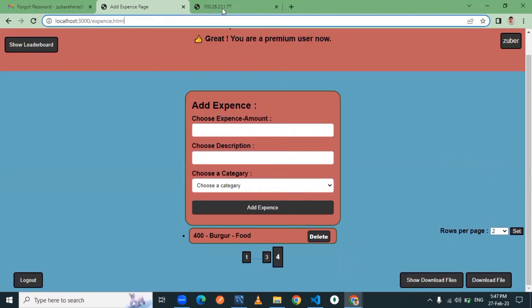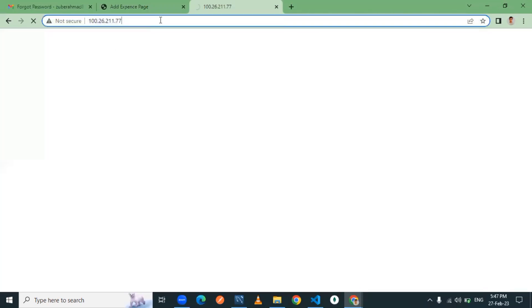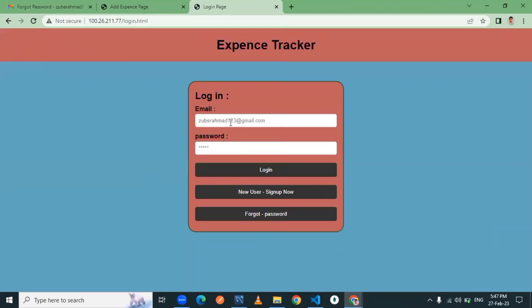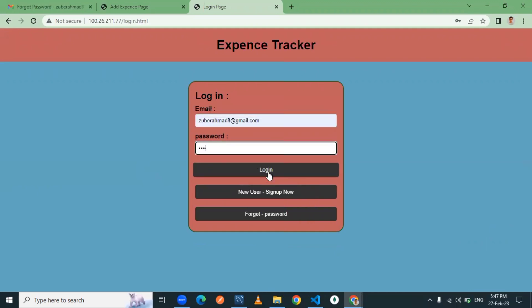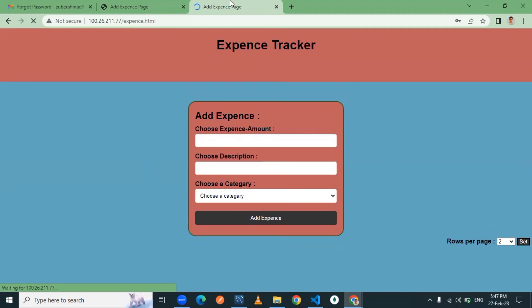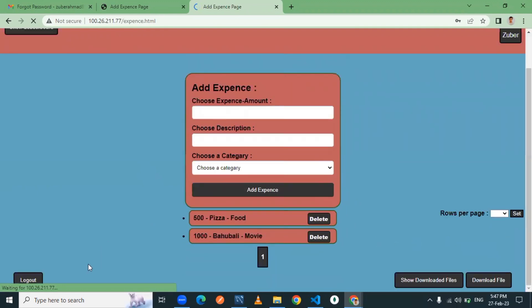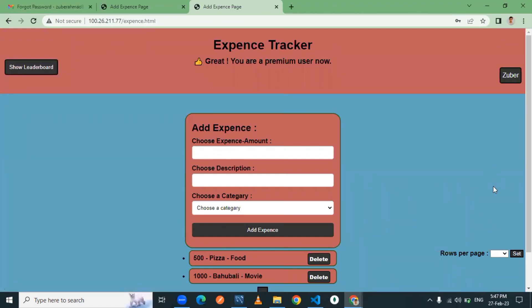One last thing — I also deployed this project on AWS cloud. Let me open the live URL. You can see it is working fine, exactly the same as I demonstrated locally. This is all about my project. I have also attached my GitHub link in the description. Thank you all for your patience and your time — I will see you all in the next video.